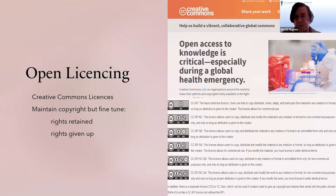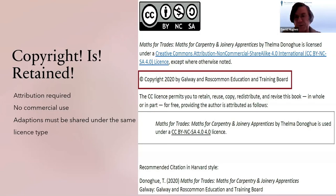Here's an example to stress that your copyright is retained: this is Copyright 2020 by Galway and Roscommon Education Training Board, but it allows you to retain, reuse, copy, redistribute and revise, as long as the author is attributed.